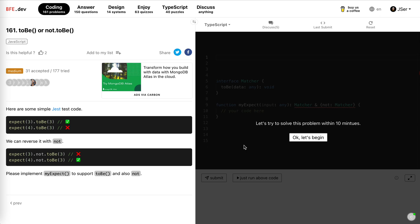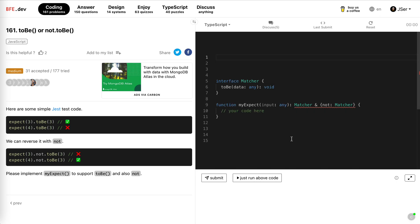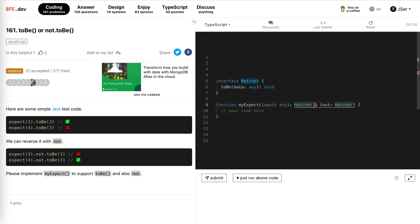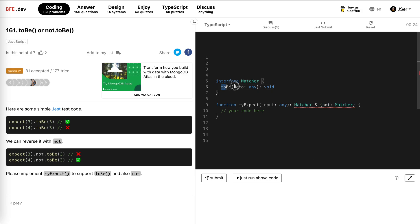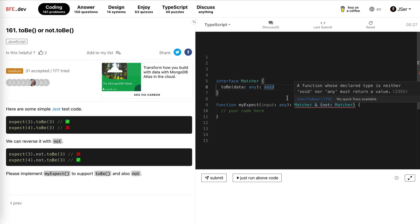Okay, let's begin. So the type is might expect some input, and then we need to return a matcher. This matcher actually has this to be method, and then this expect actually returns this matcher with an extra not. The not should be also a matcher, and actually this would be the reversed matcher, right?